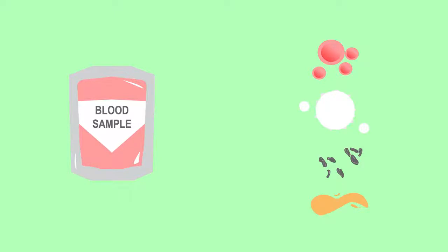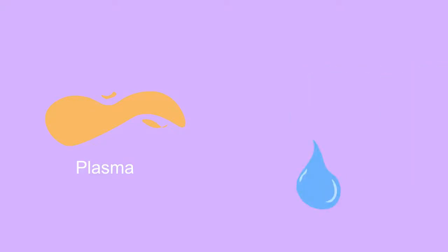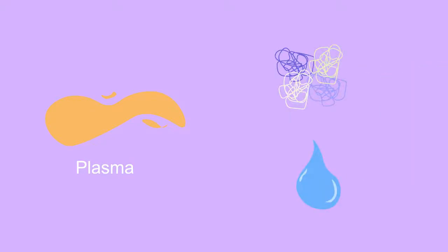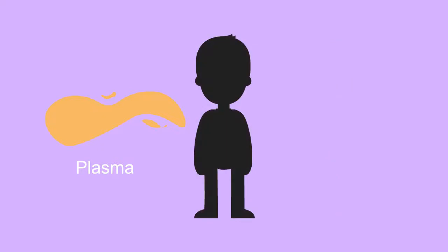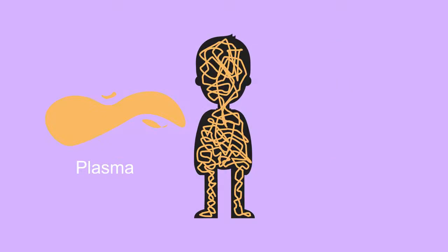55% of our blood is this pale yellow, sticky liquid called plasma. Plasma is mainly made up of water and proteins. Plasma carries nutrients, hormones, and proteins around the body, and it also distributes heat around the body, so it is pretty important.